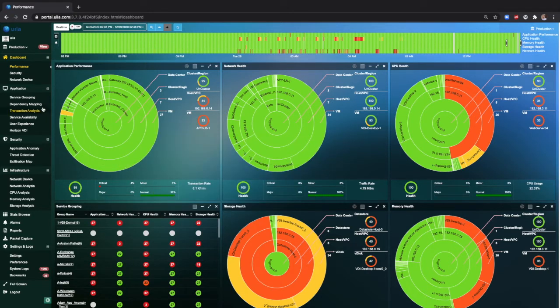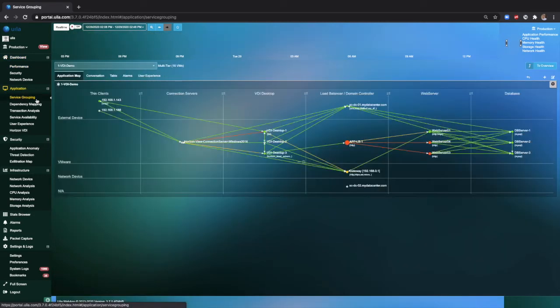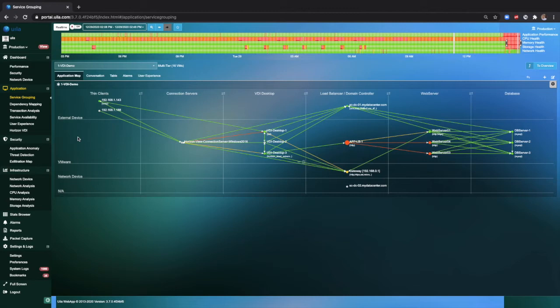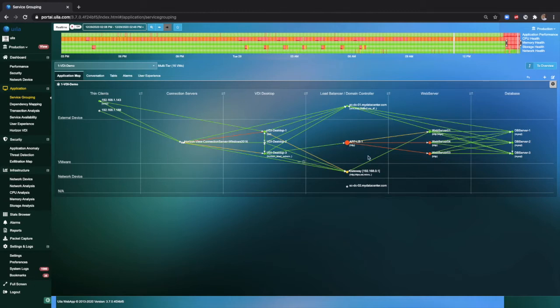Within Vela, you can create various service groups and create these dependency maps to get end-to-end visibility. In this particular case, we are looking at the end-to-end visibility right from the thin clients, the connection servers, the VDI desktops, the load balancers, the web servers, and the database.